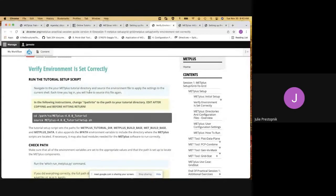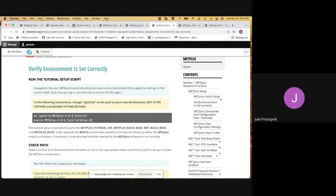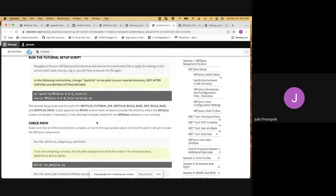So we had just copied over a tutorial script and a configuration file. Now we are at the section where we want to verify that our environment is set up correctly. We made sure we're in the tutorial directory that we just created, and we want to run source on this setup script. You should be able to just copy and paste the source command and run that to set up the environment for you.